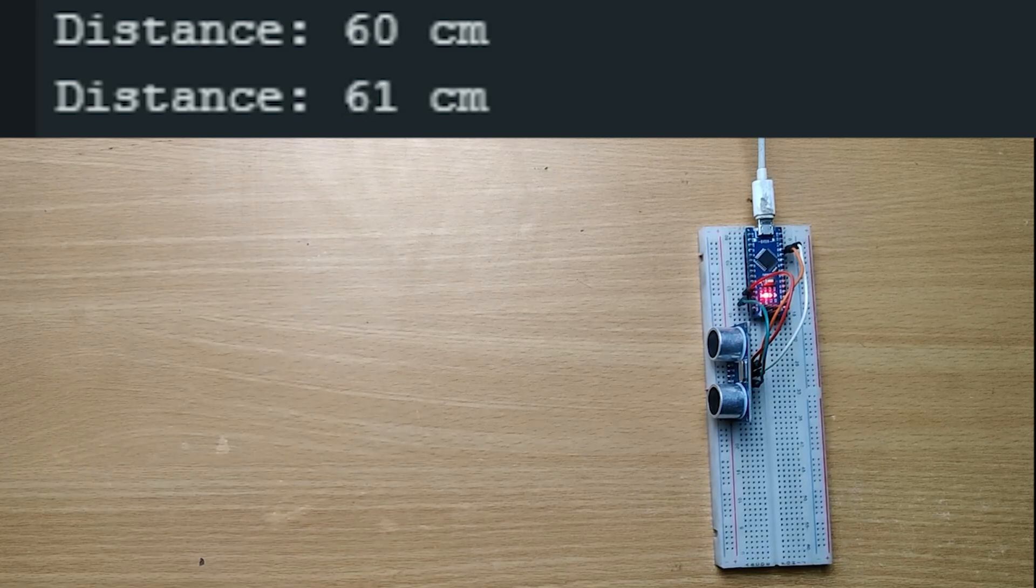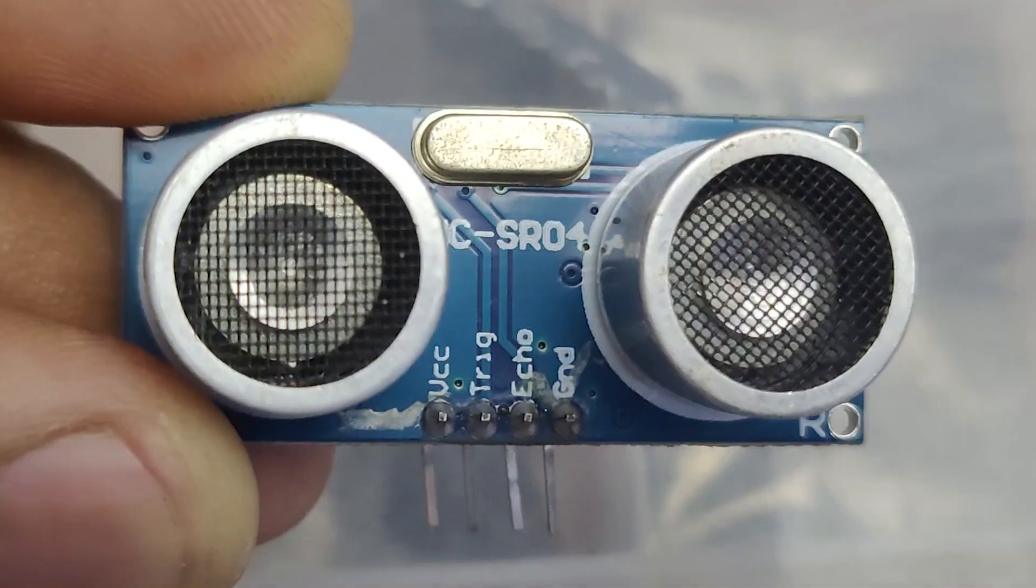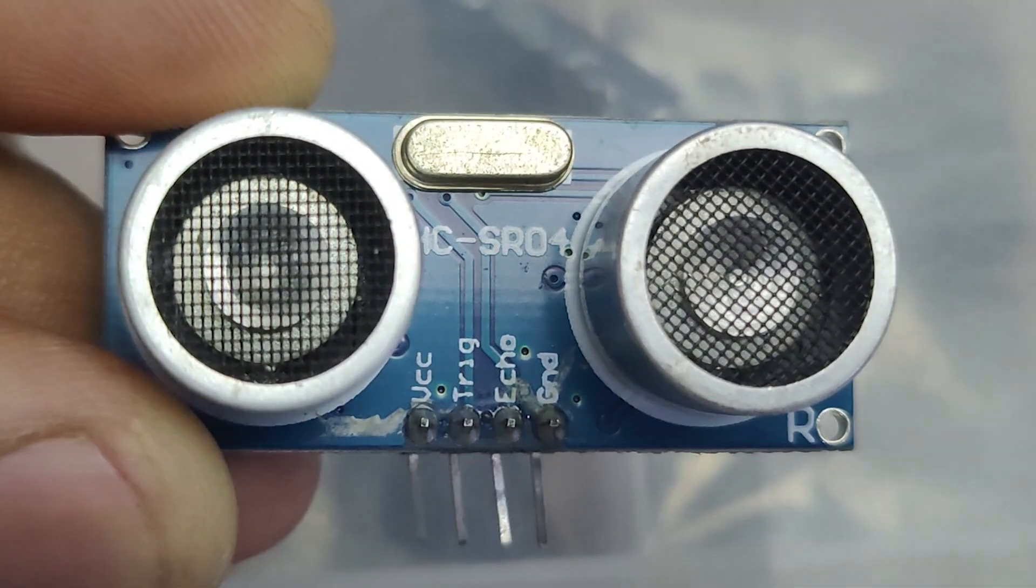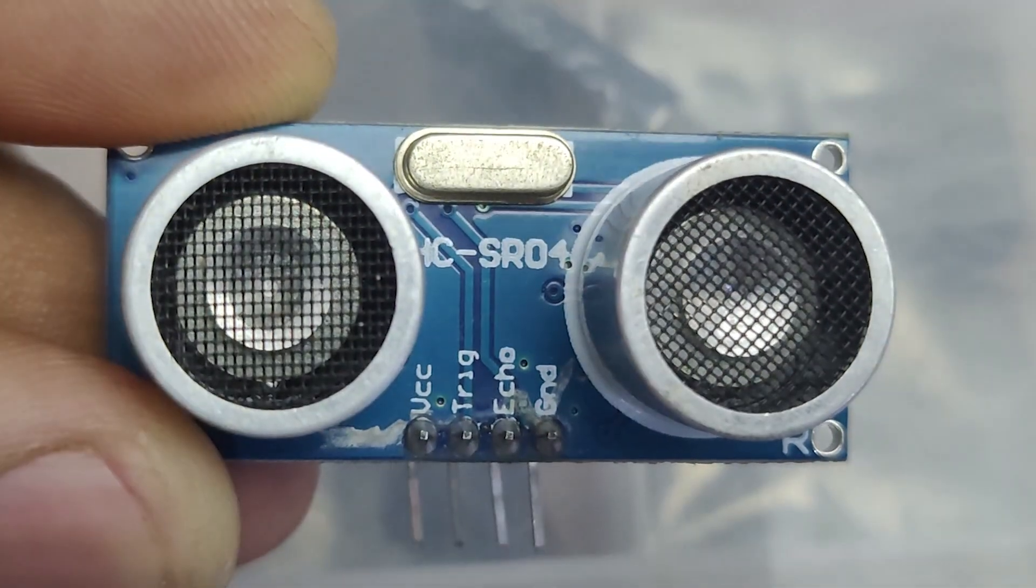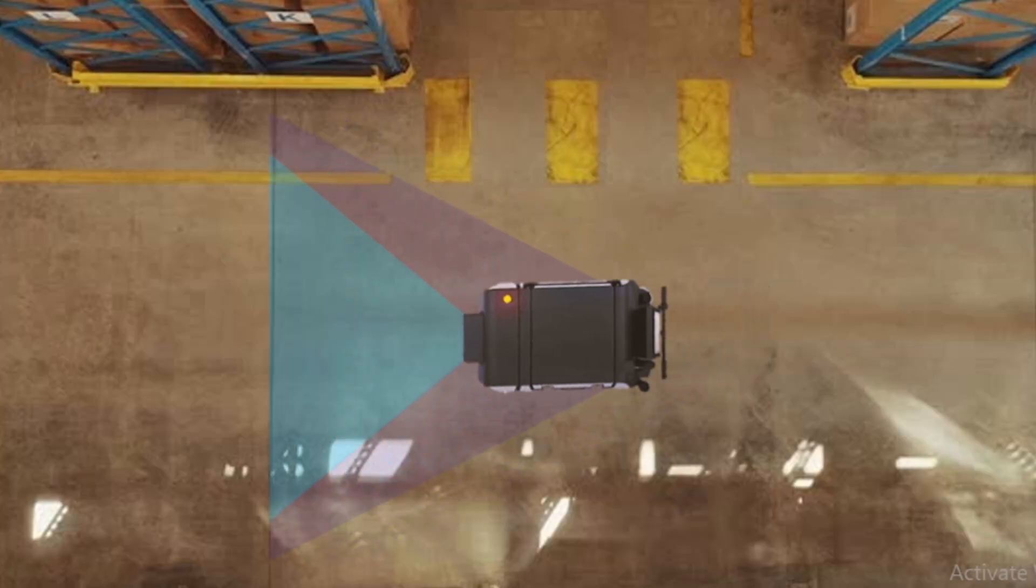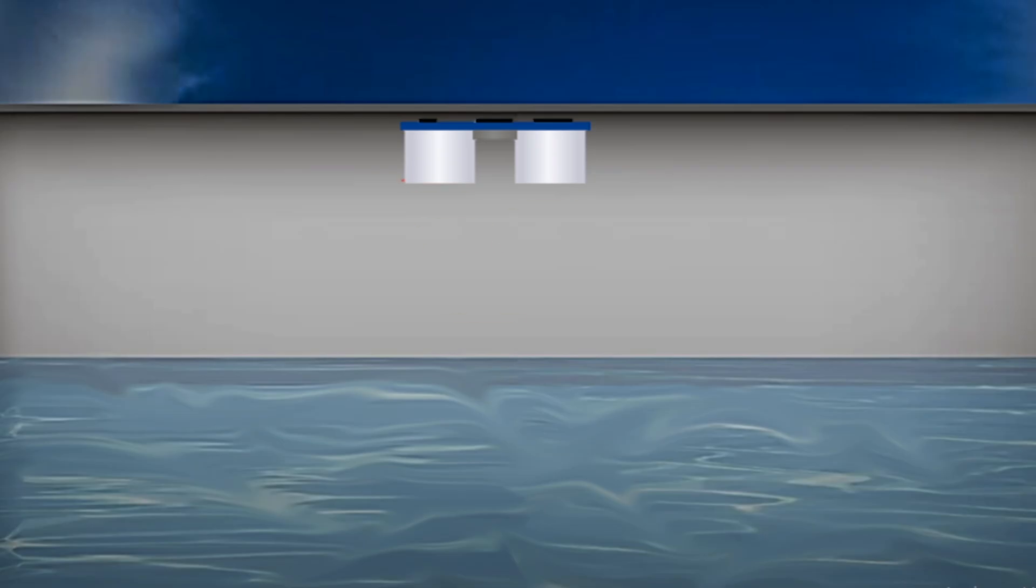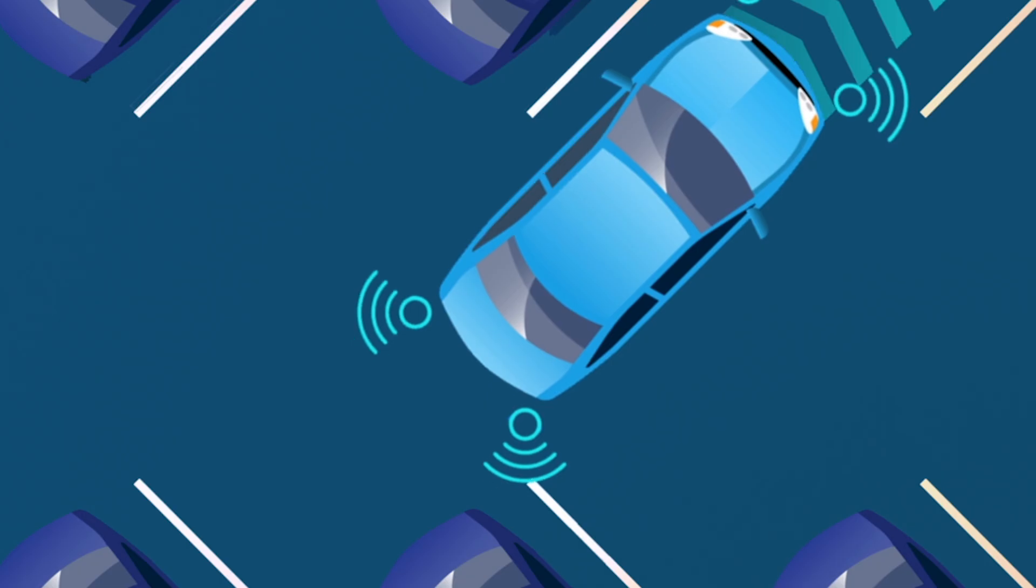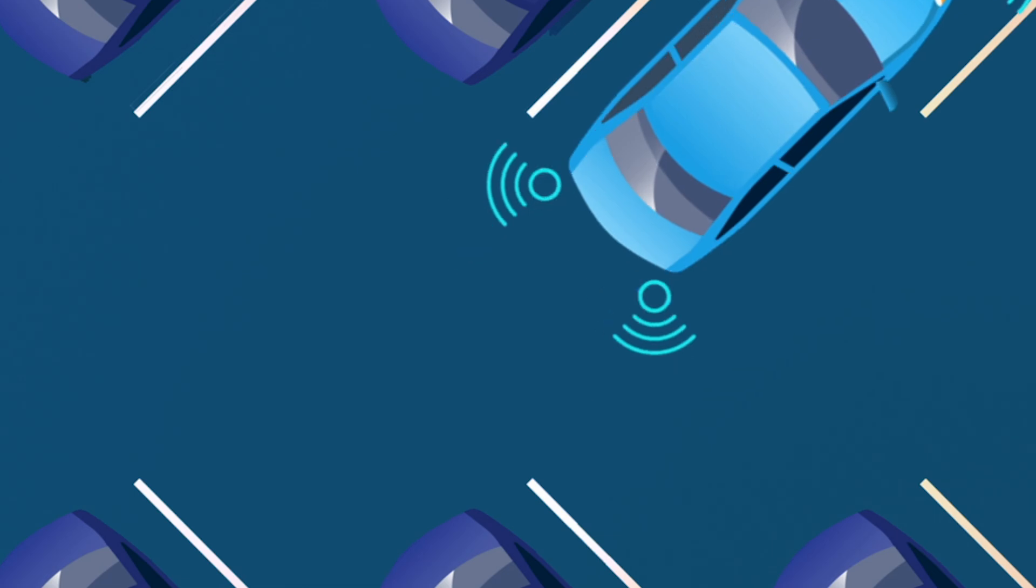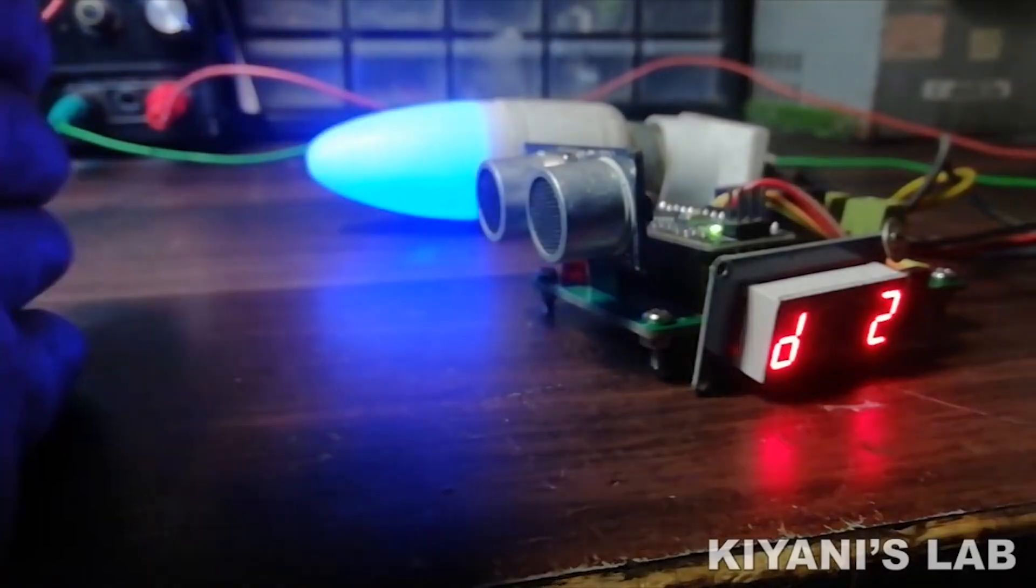And that's a wrap on the HC-SR04 ultrasonic sensor. You can use this sensor in robotics, home automation, obstacle detection, and even smart parking systems. The possibilities are endless.